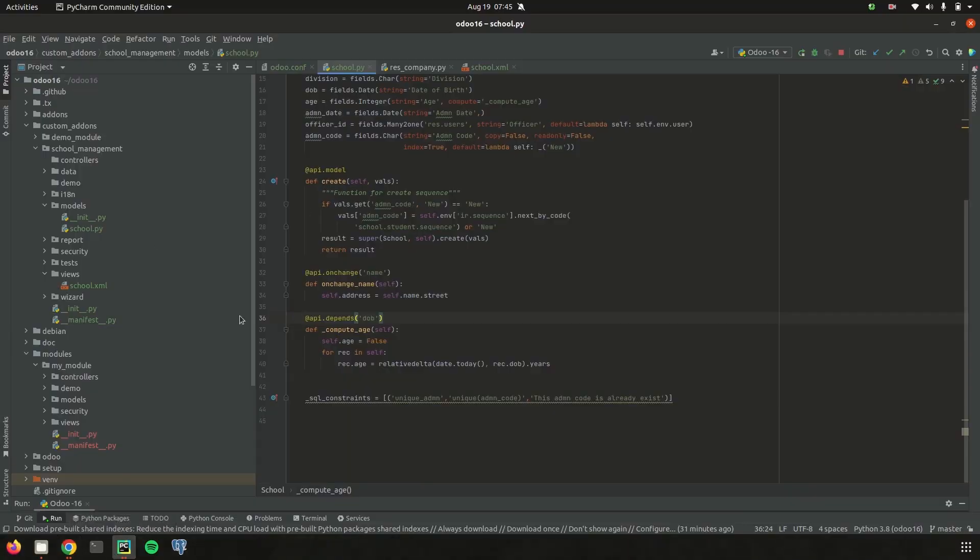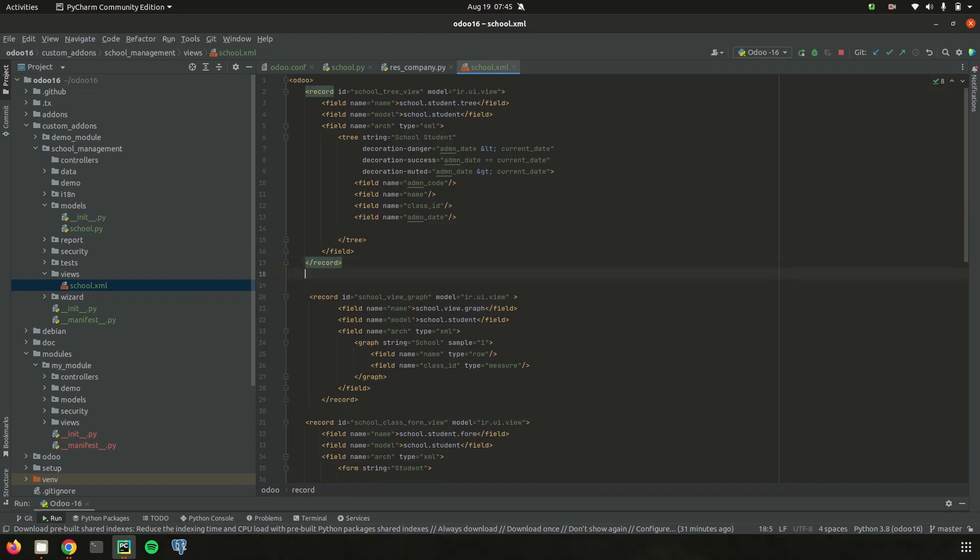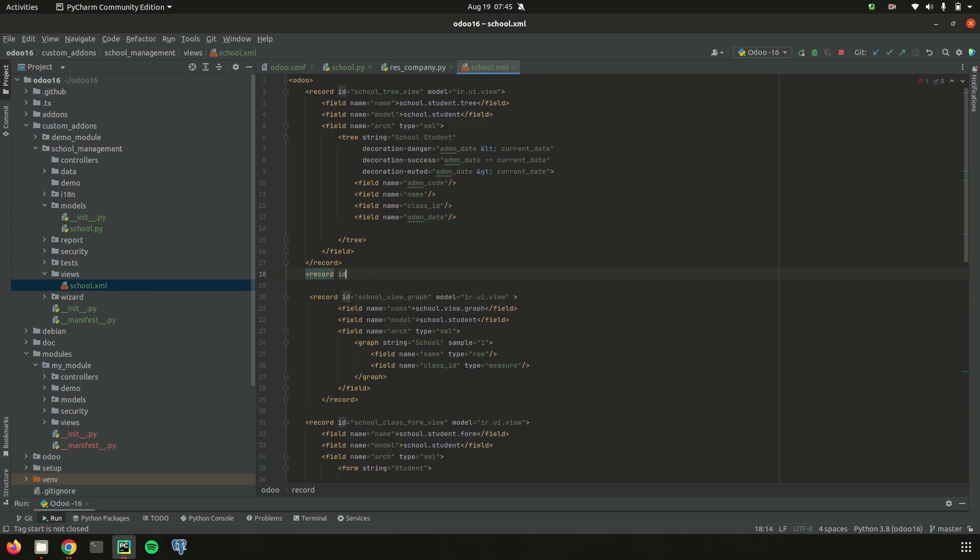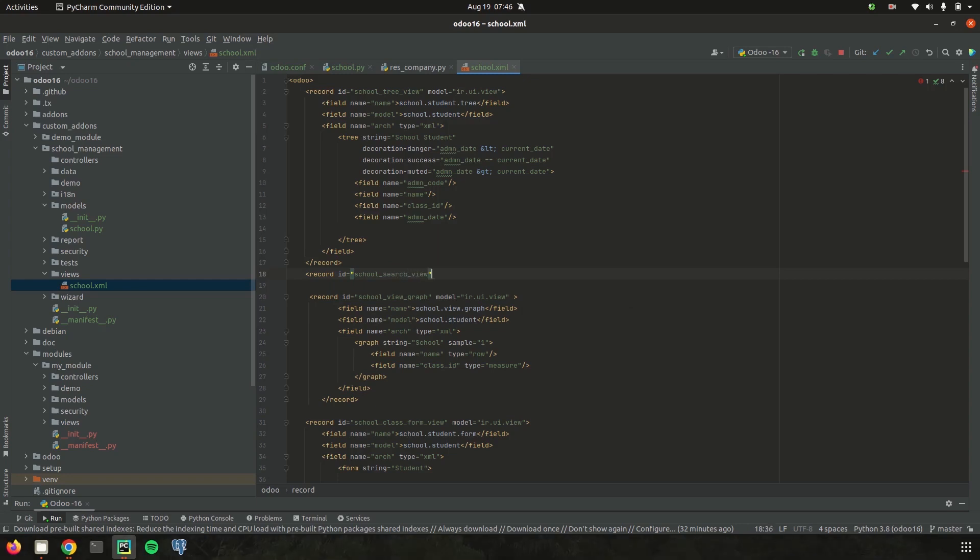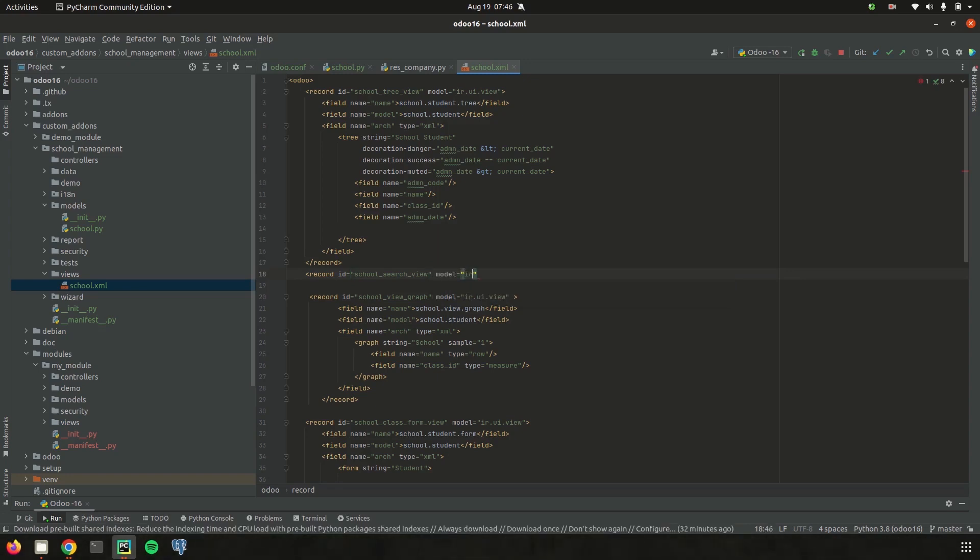In our school management module, let's go to the views school.xml. Here let's add the search view. First of all, let's define a record ID. I am just defining a record ID as school search view. And then the model, it is ir.ui.view.